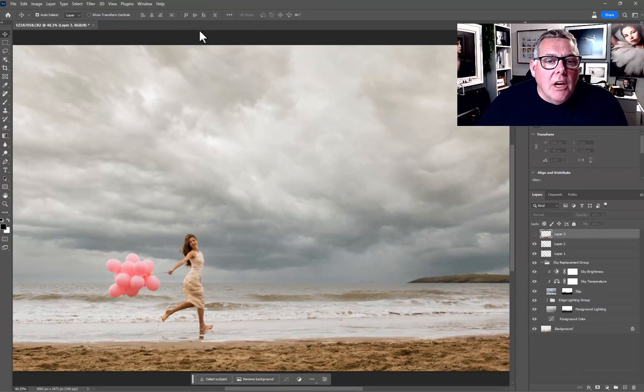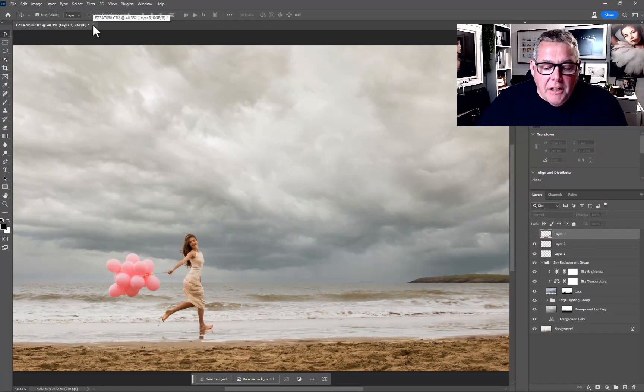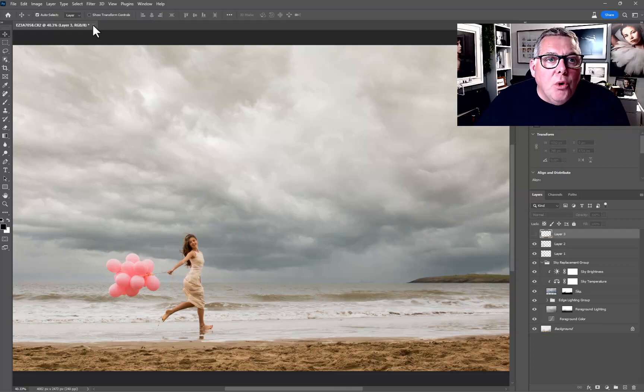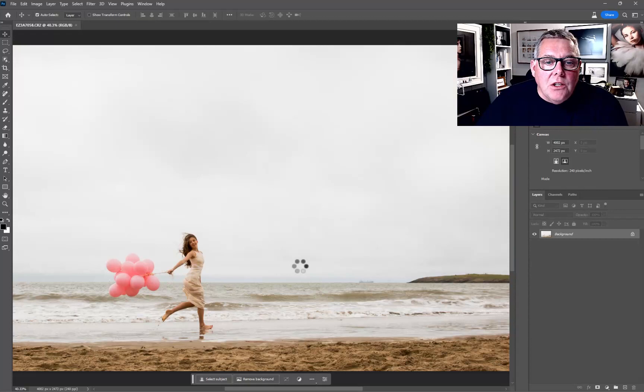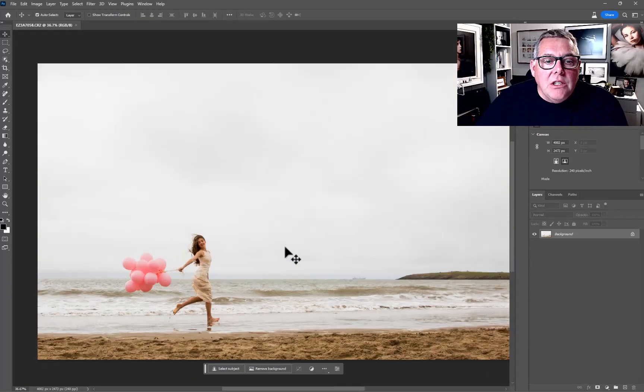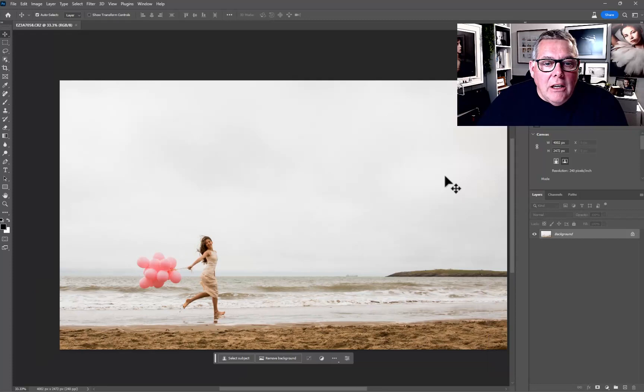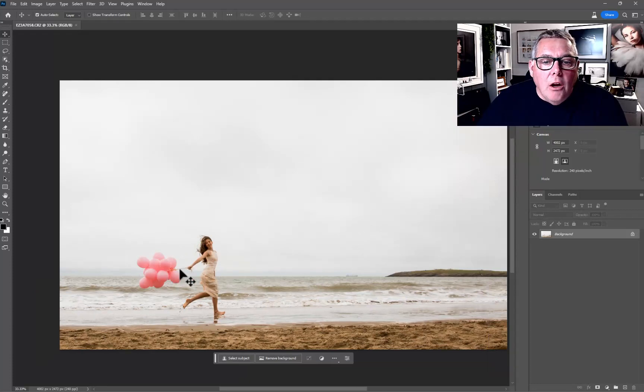Before we do that, let me show you from the beginning. If we go to F12, that resets the image as I imported it. It just takes a couple of seconds to do that. We can see we've got a kind of a flat day on a beach, subject running along the edge of the beach.